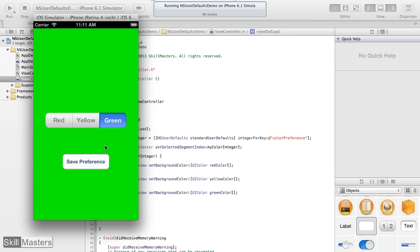In this application, you've seen how to use NSUserDefaults standardUserDefaults to save a simple integer value to the device, and then later pull that integer value back out and use it in your application.